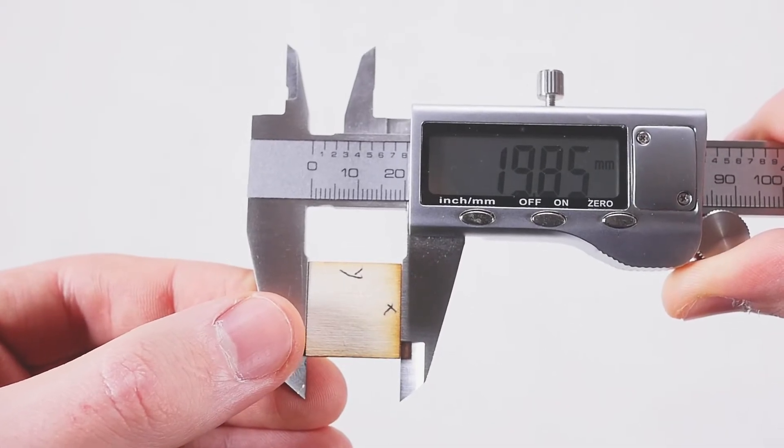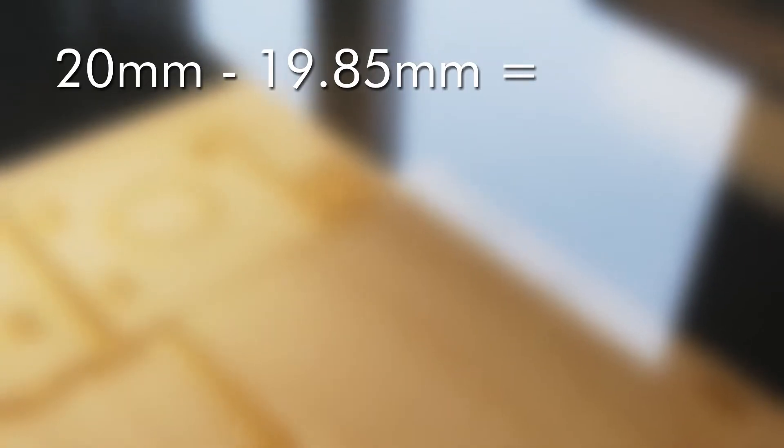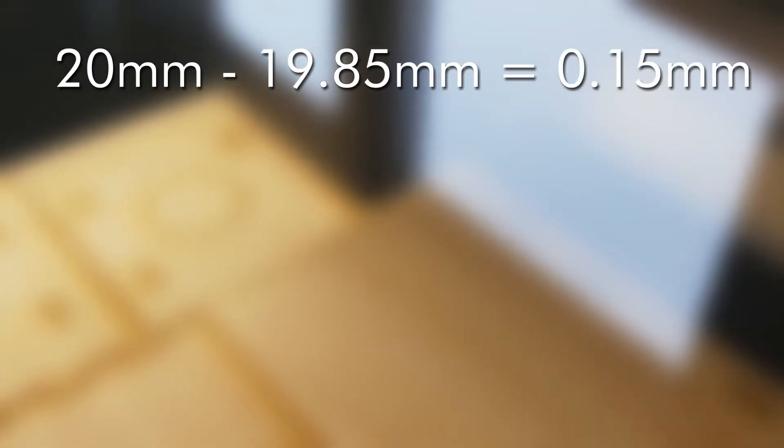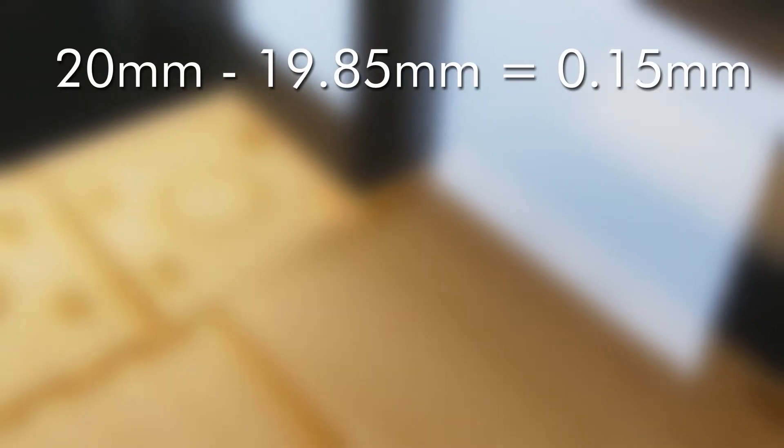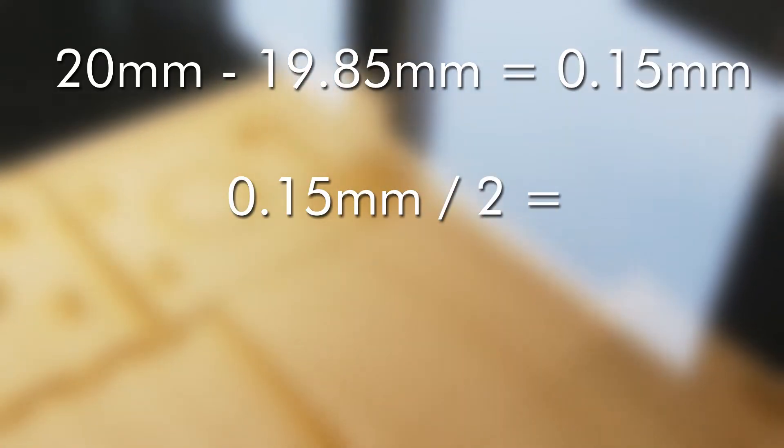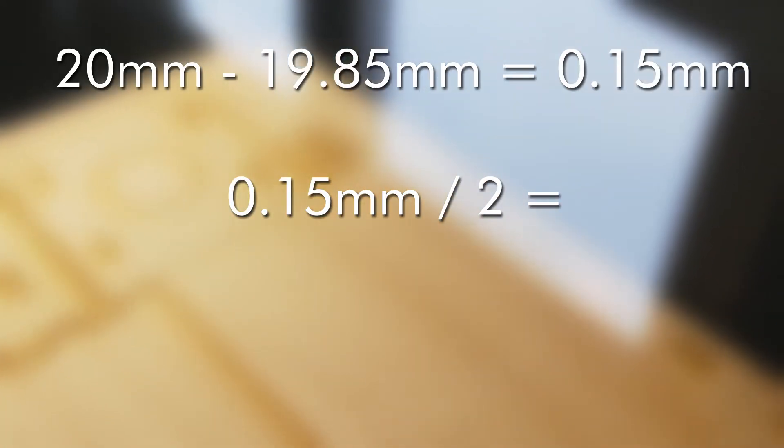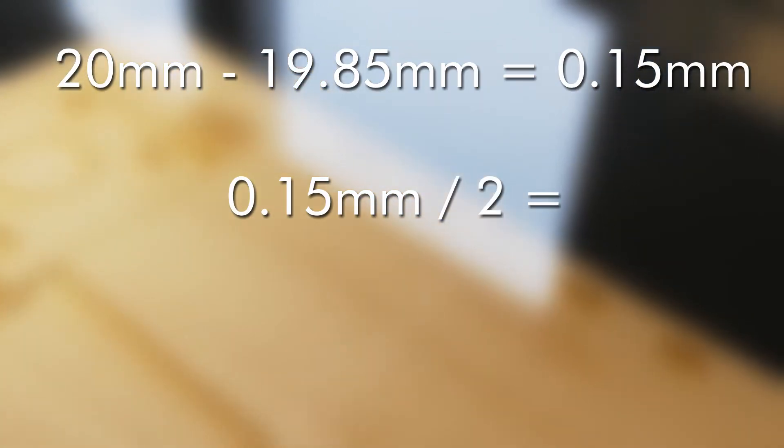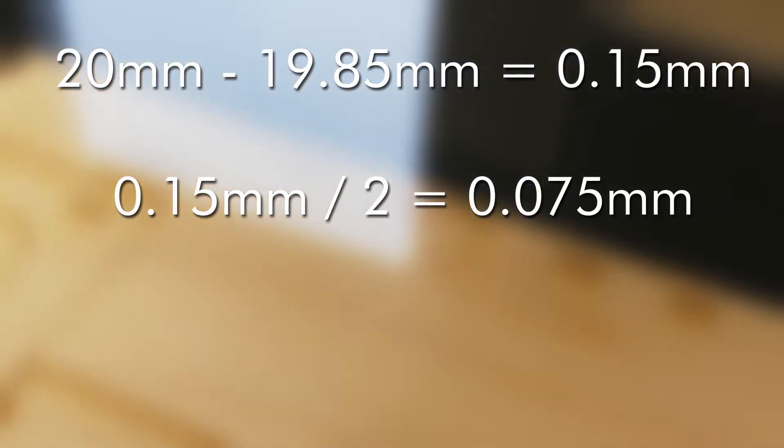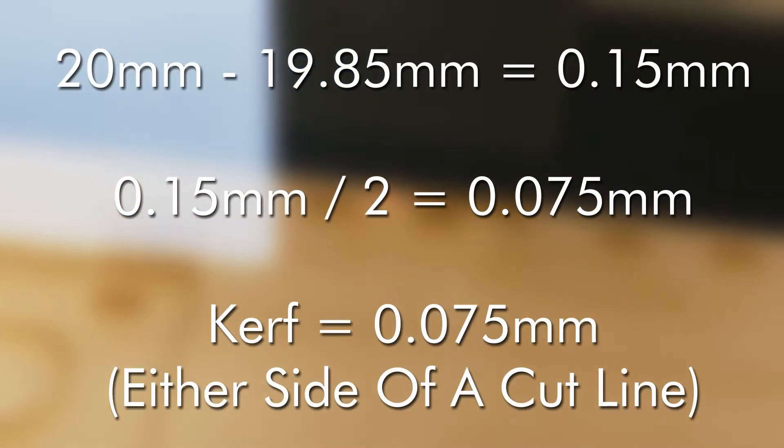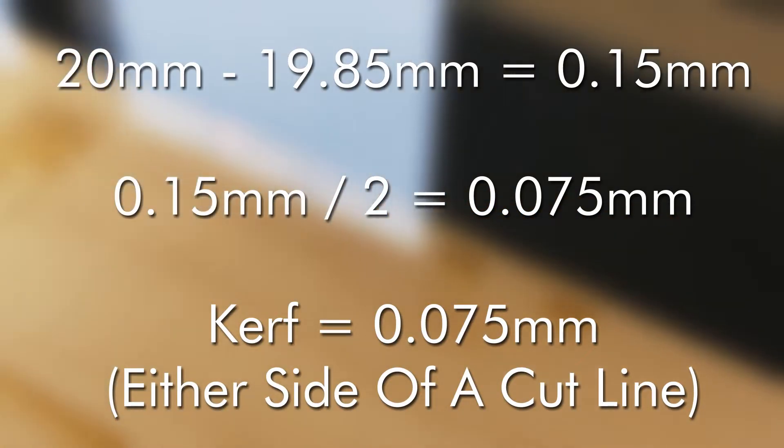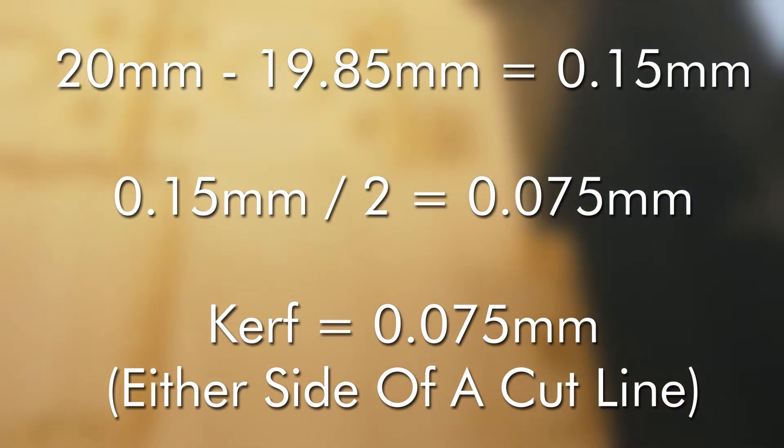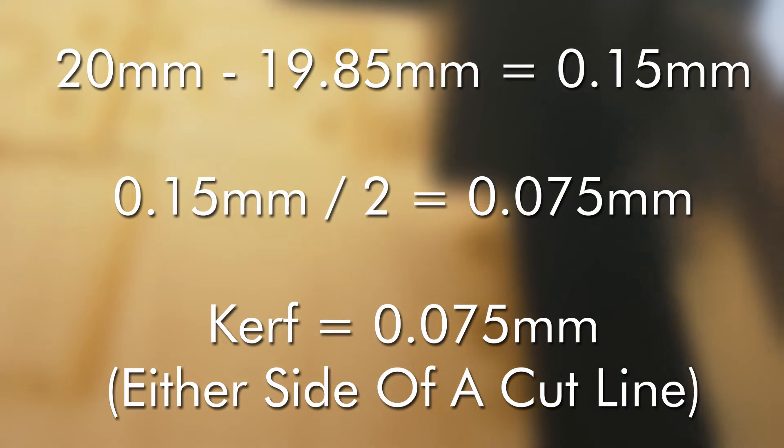So to gather the kerf from this number it's 20 millimeters minus 19.85 which is 0.15 millimeters. Now we need to divide this number by two as we are currently measuring the kerf that was taken away from both sides of the square. Doing this leaves us with 0.075 millimeters. With this new information we now know we lose 0.075 millimeters of material on either side of our laser cut line.